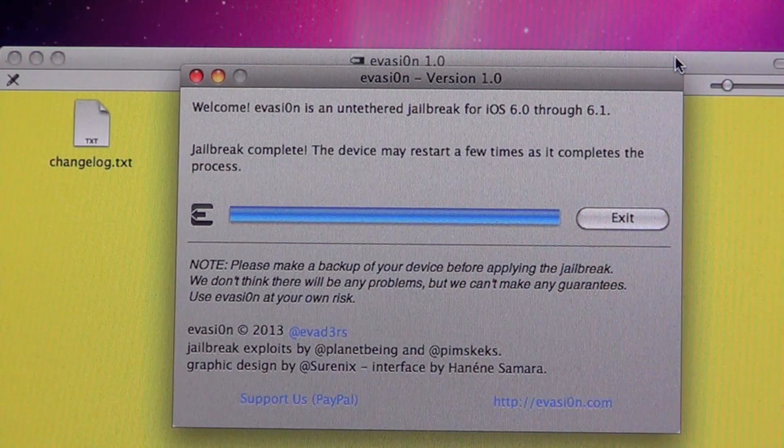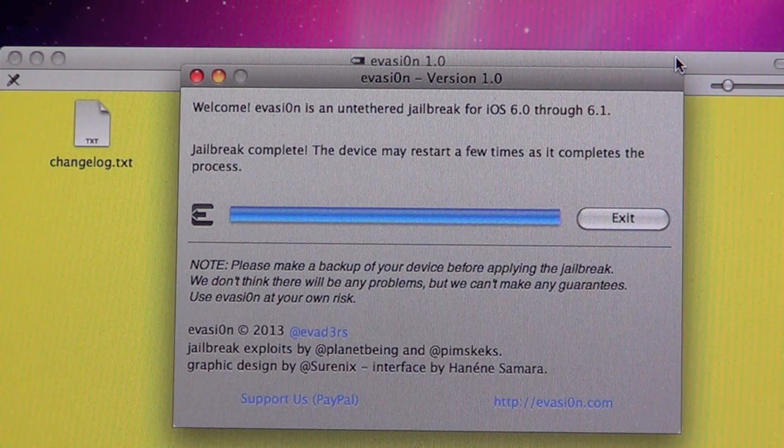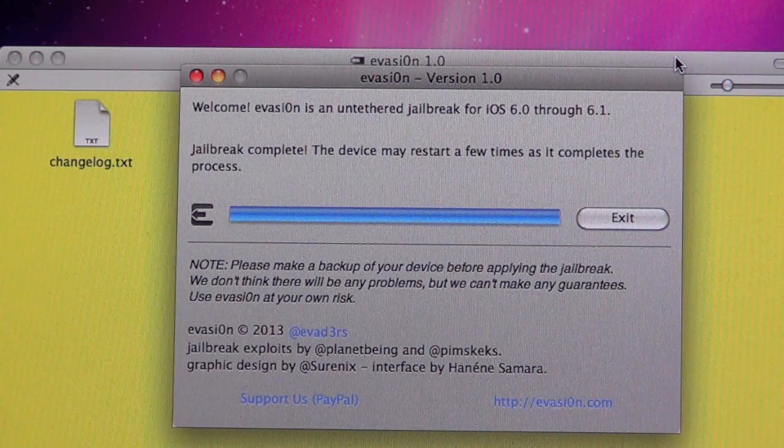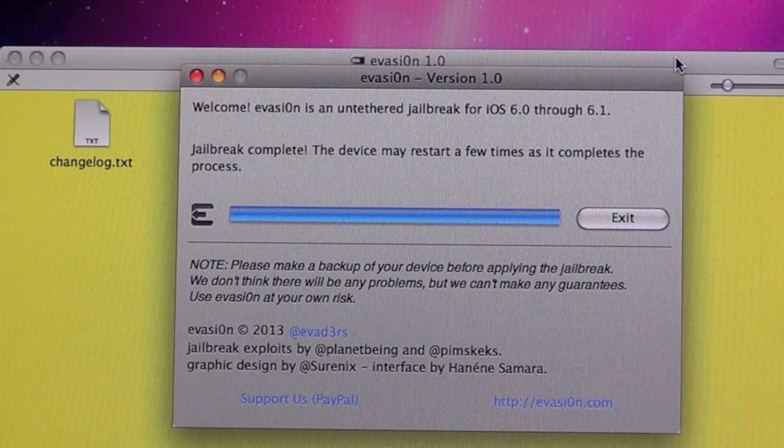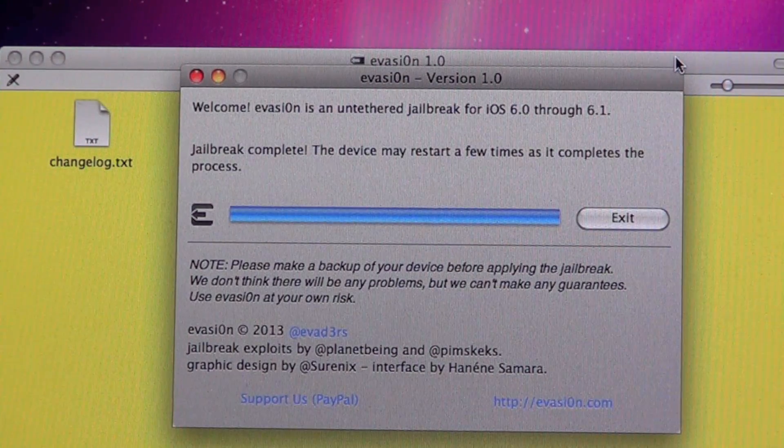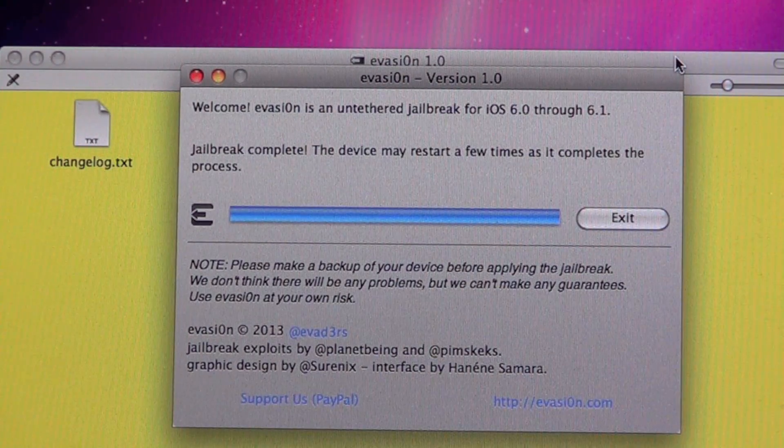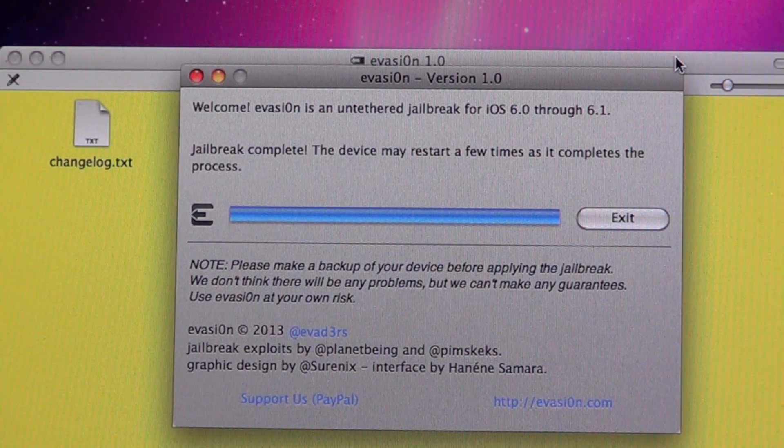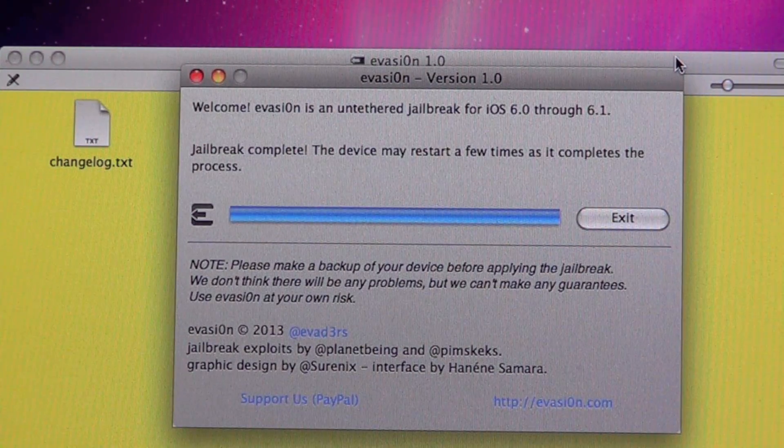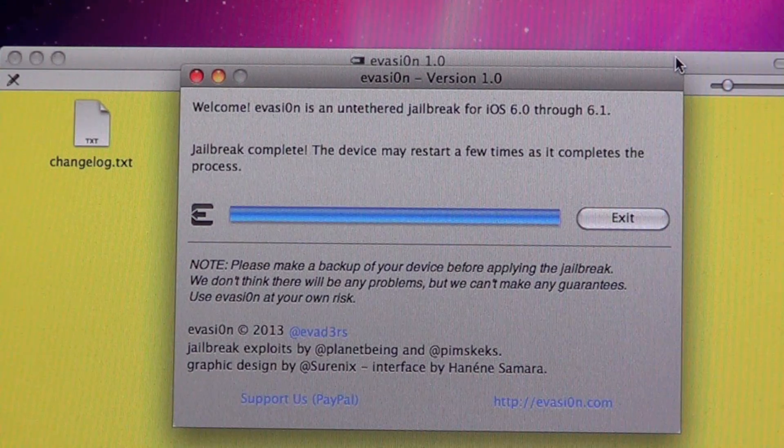It's going to export and it should say your device is going to restart a couple of times. After that it should be complete and your device should be jailbroken.